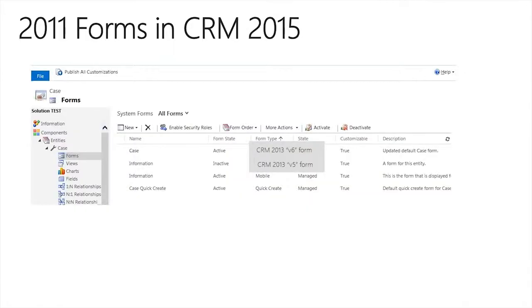As we add new capabilities and features to CRM 2015, we will be adding those only to the new forms — we will not go back and add them to the older forms. So if you'd like to take advantage of the new capabilities, it's important that you migrate to the CRM 2013 forms inside CRM 2015.